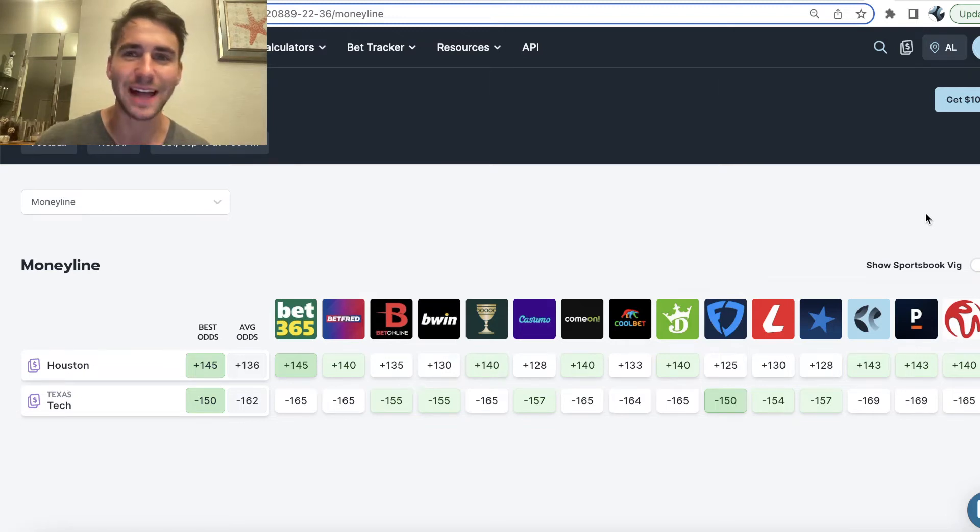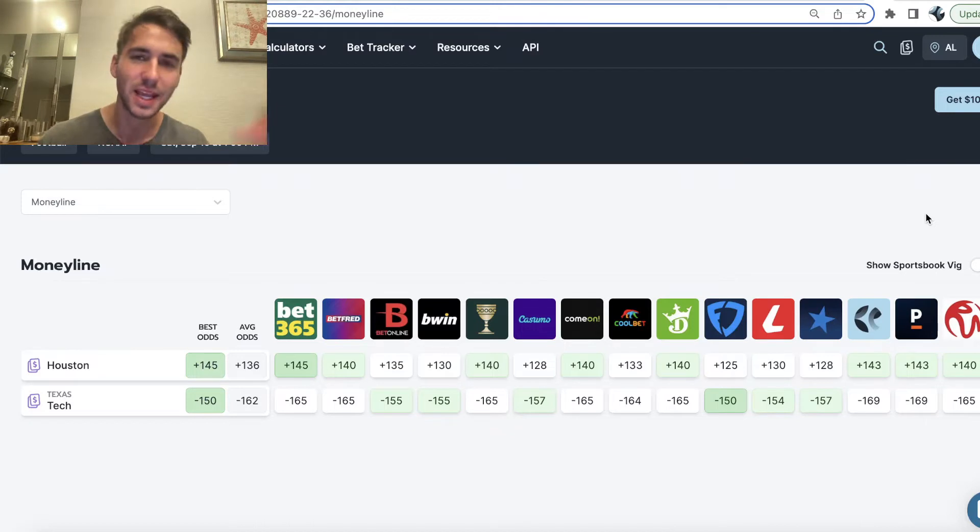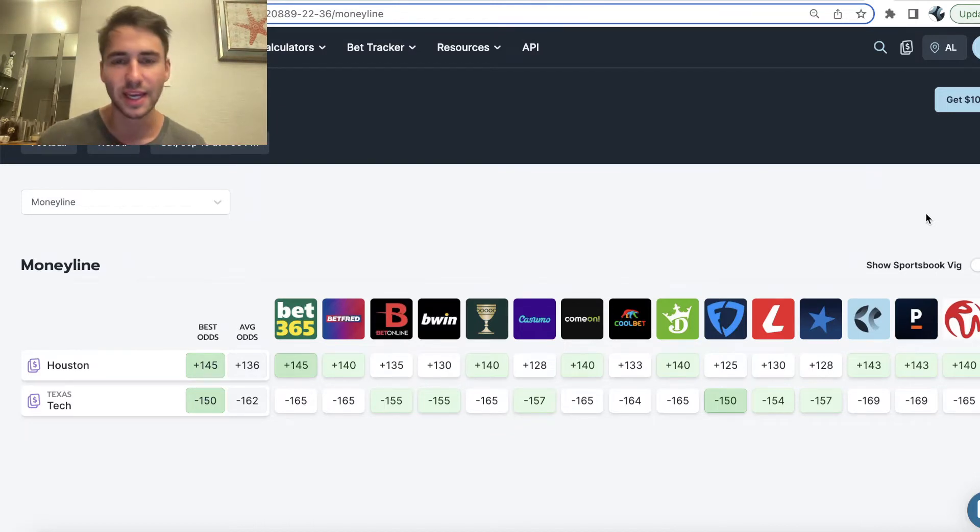What's up sports bettors? Alex here and we have college and pro football this weekend and I'm going to be taking you through the best college football bets, arguably my favorite sport, so let's get into it.